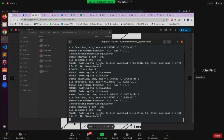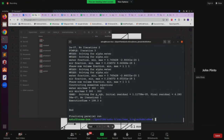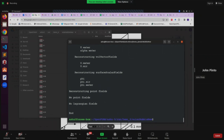If you have only two processors, change the number of subdomains in decomposePar from four to two. Once you get the solution, remember — somebody ran ParaView after the parallel run yesterday without seeing results because they missed the step of reconstructing. You have to run reconstructPar. After that we have our results. Now I run the command paraFoam.